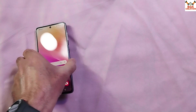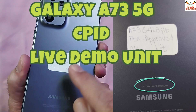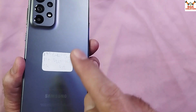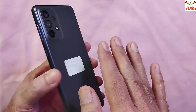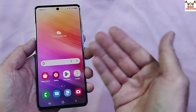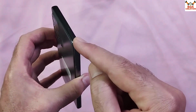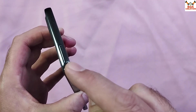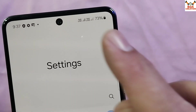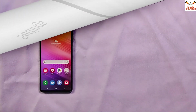Good day everyone. Today I have a live demo unit of the Samsung Galaxy A73 5G. This is a live demo unit, which usually comes without the ability to use a SIM card. However, the unit I have has numbers injected into it, and it also has CPID, so I can use this mobile phone with a SIM card without any issues in my country.